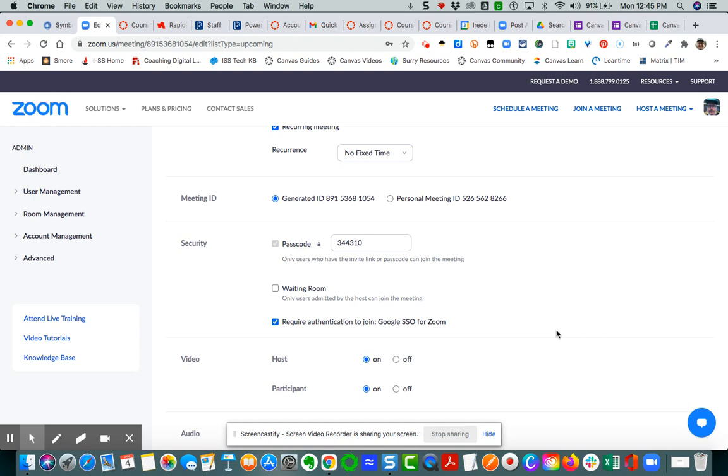Remember, if you're holding a meeting for people outside our Google instance, parents for instance, you will not want to check that. Otherwise they will not be able to log in. But if that's the case, then you may want to just check waiting room and not require authentication.